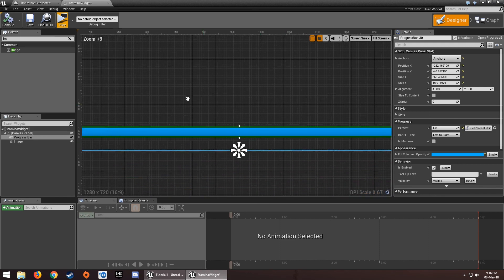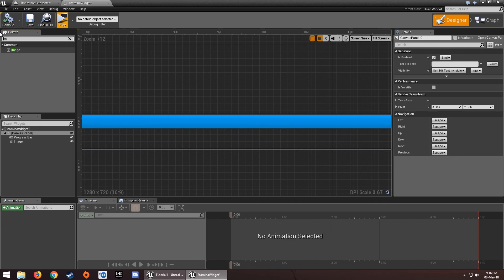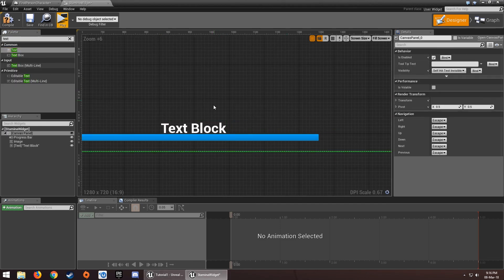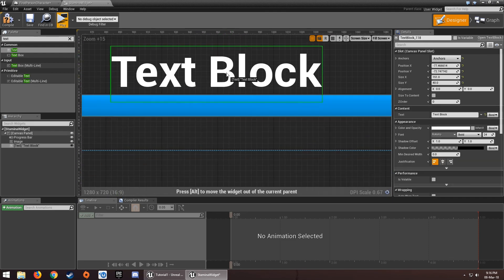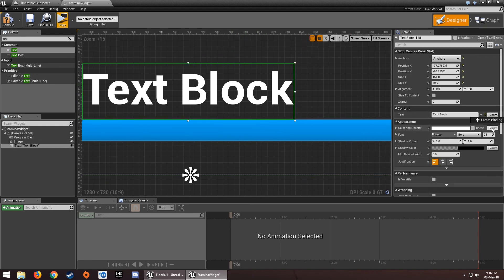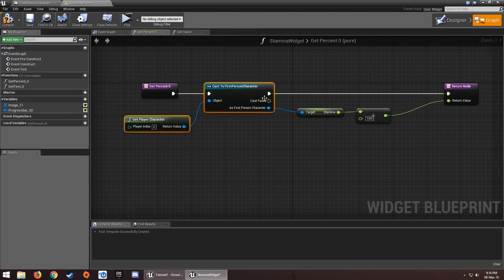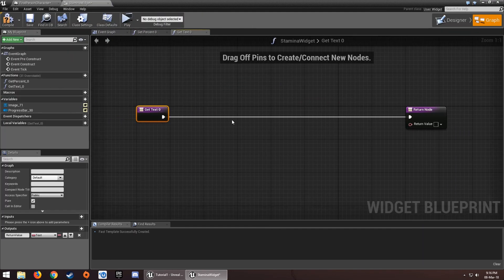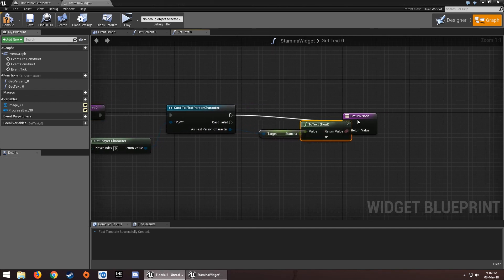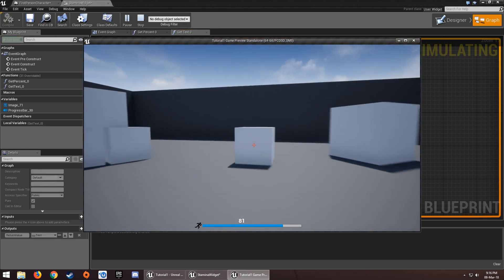You can also add a text element showing the stamina value. Set the anchor to the bottom of the widget, go to Text, click Create Binding, get the stamina variable, and plug it into the binding. Now the stamina value is displayed as text as well.